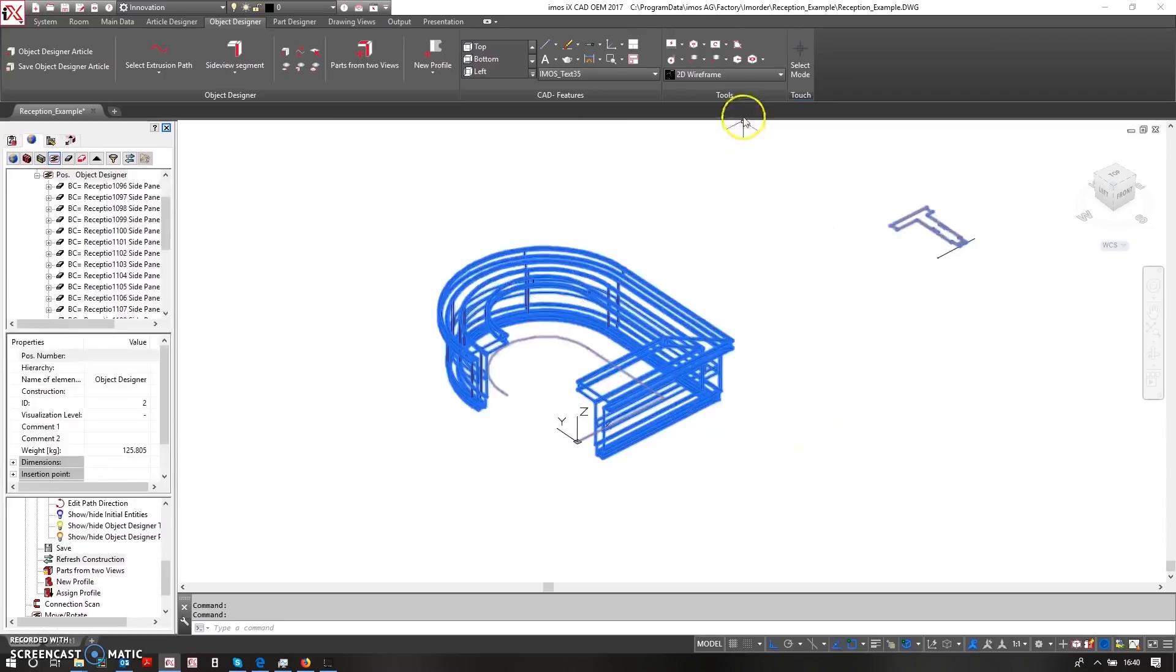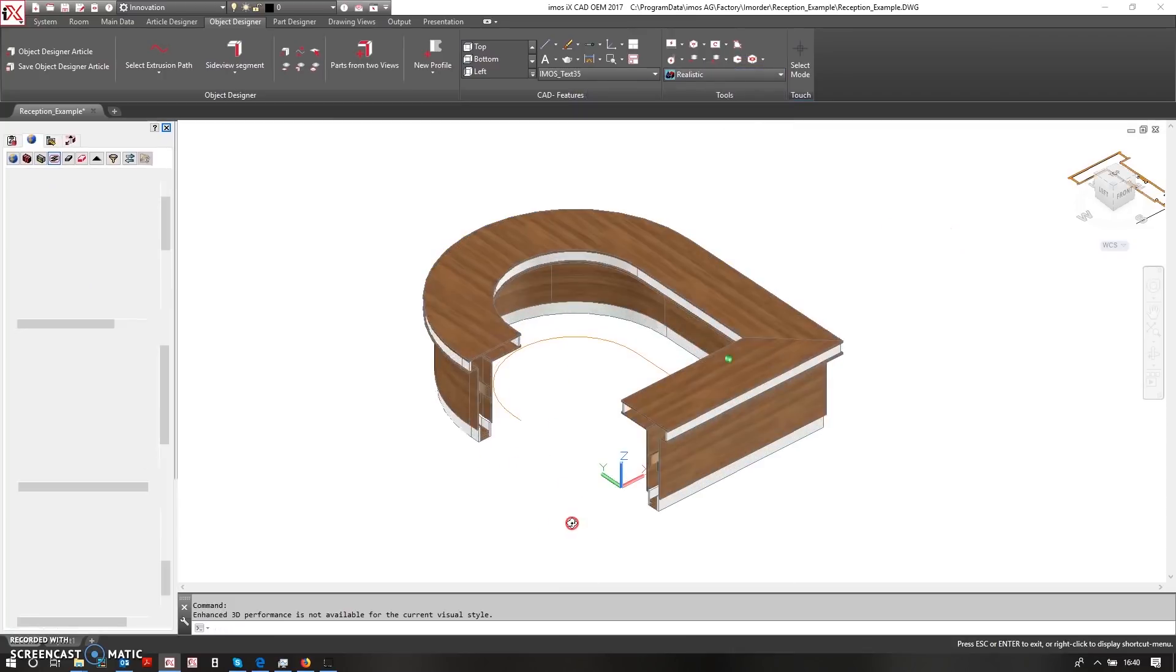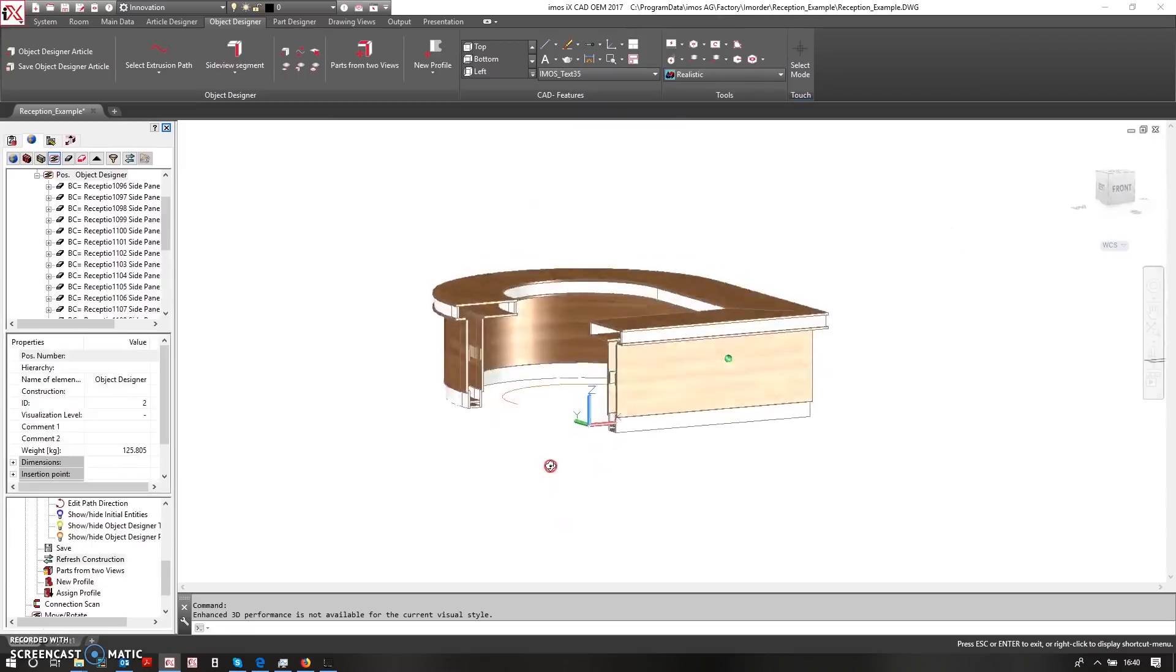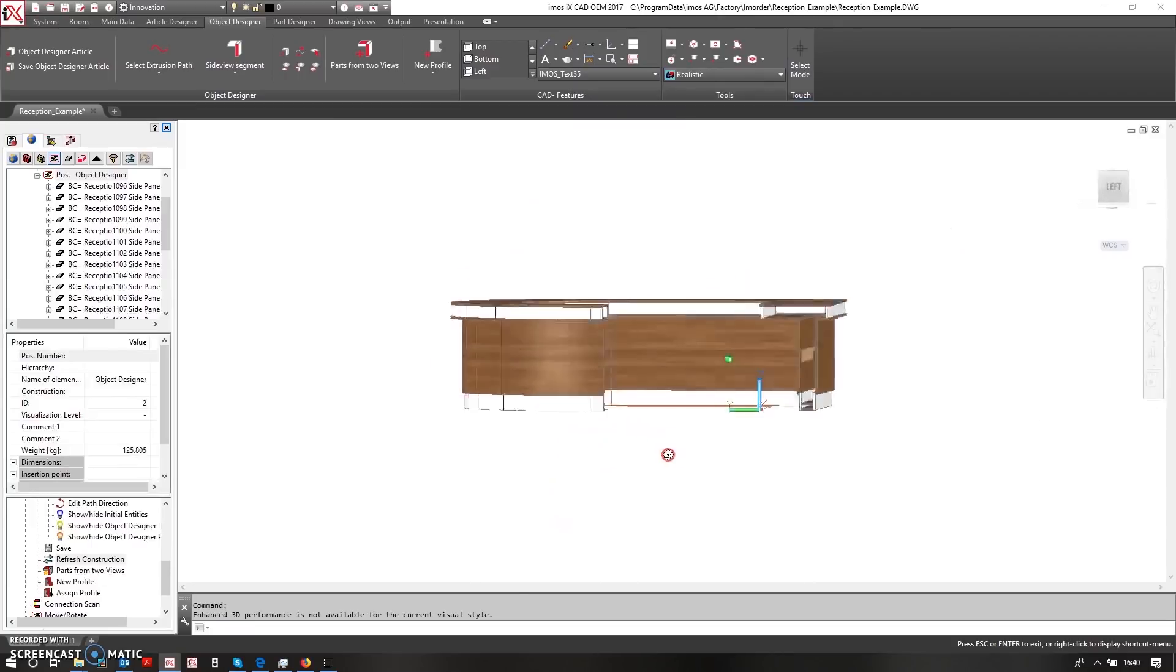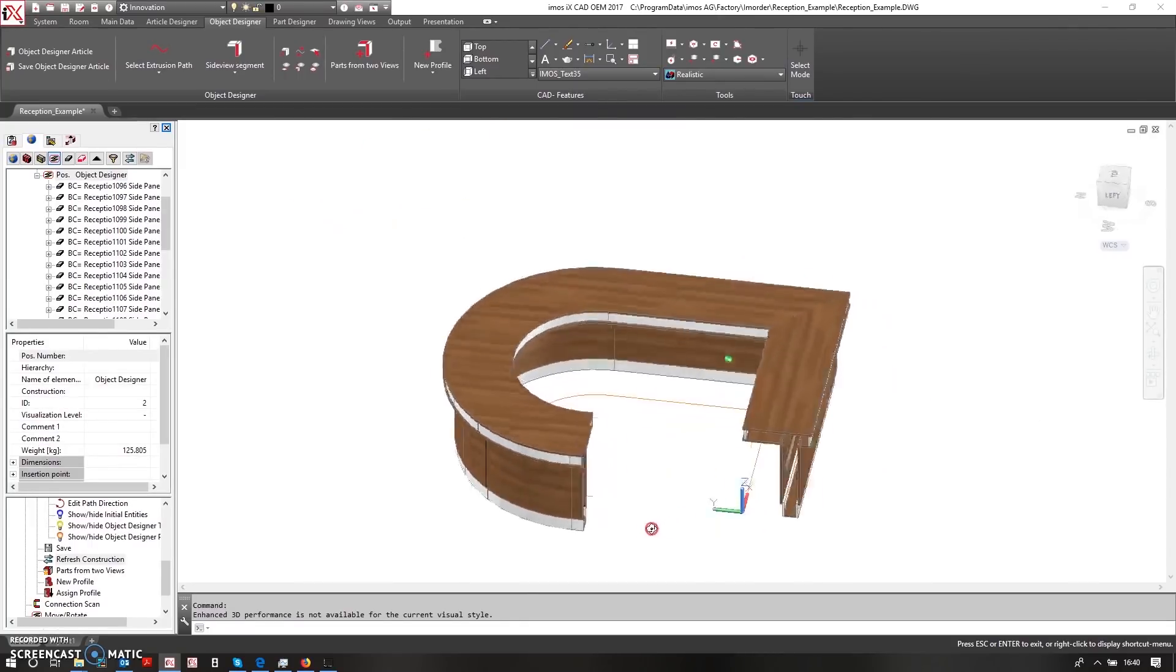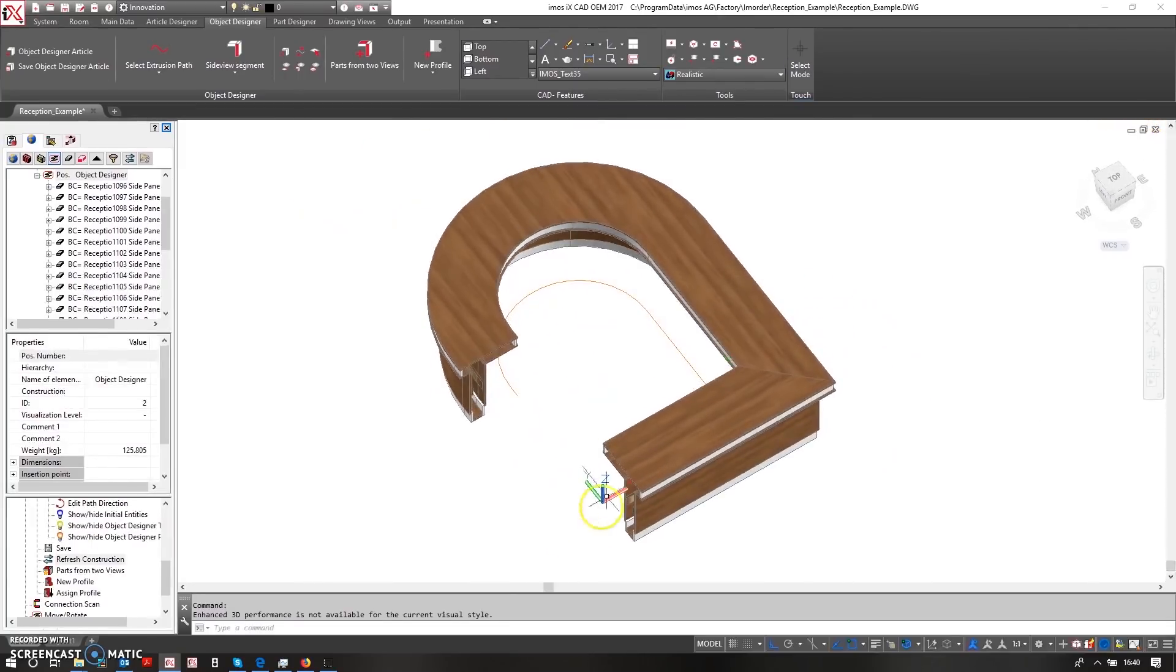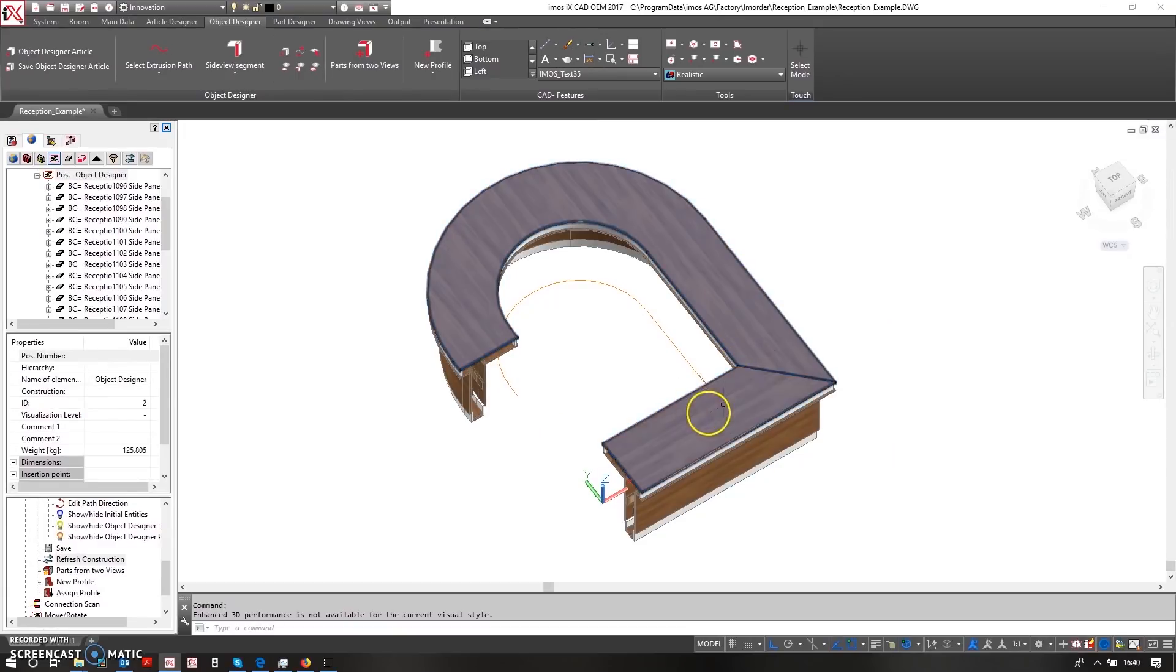This looks a little bit better. So now what I can do is come into realistic and check that I have my white and walnut material coming through.